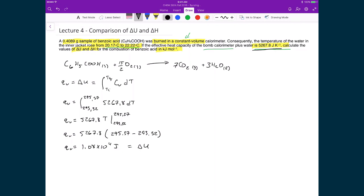When I multiplied 5267.8 times T, joules per Kelvin times Kelvin leaves me with joules. I'm not quite done yet because the problem asks for the solution in kilojoules per mole, and right now I only have it in joules. That means I have to calculate the molar internal energy.